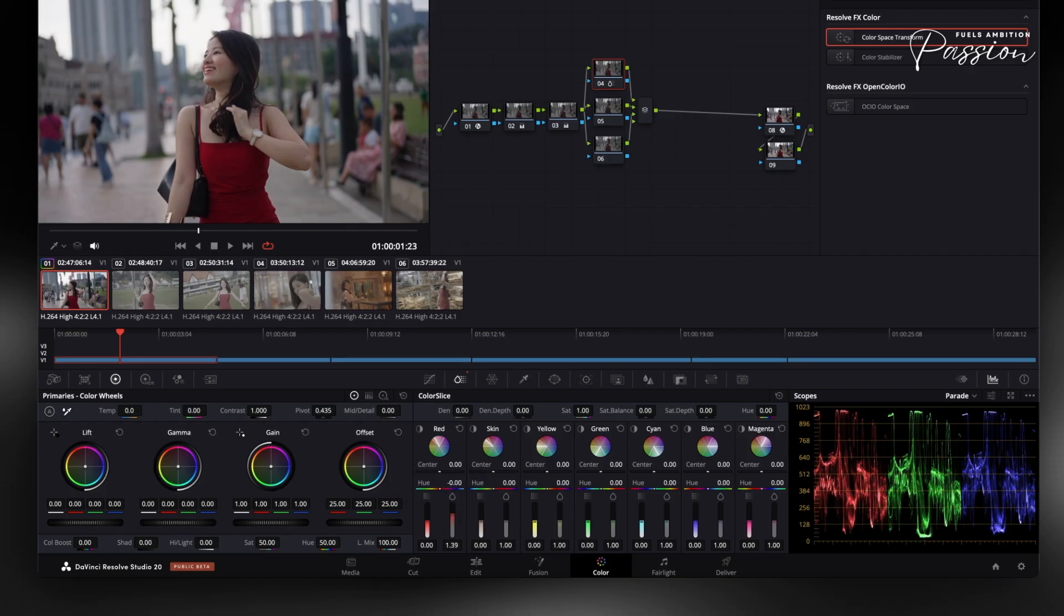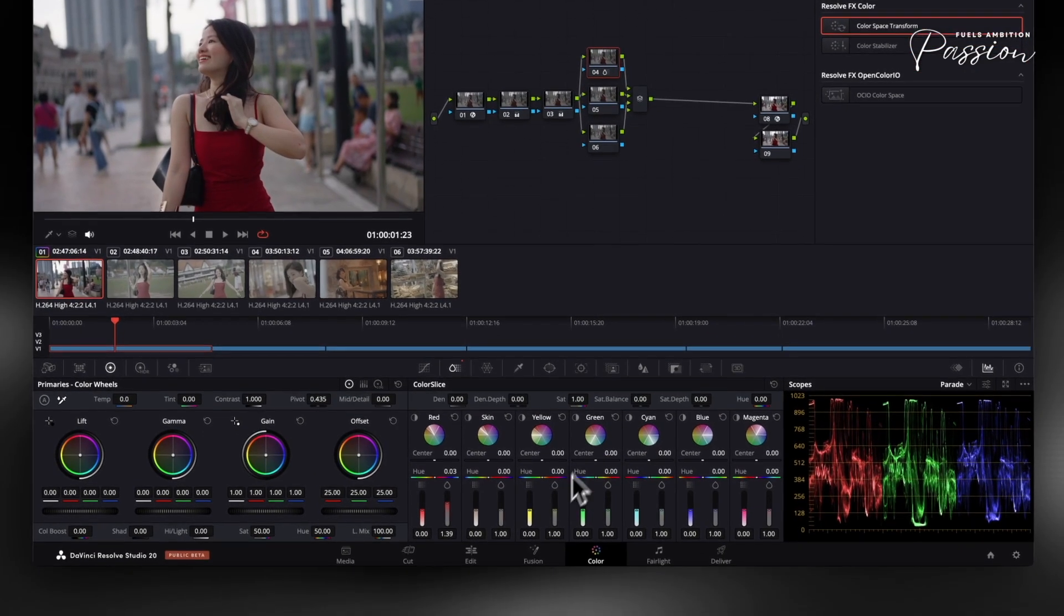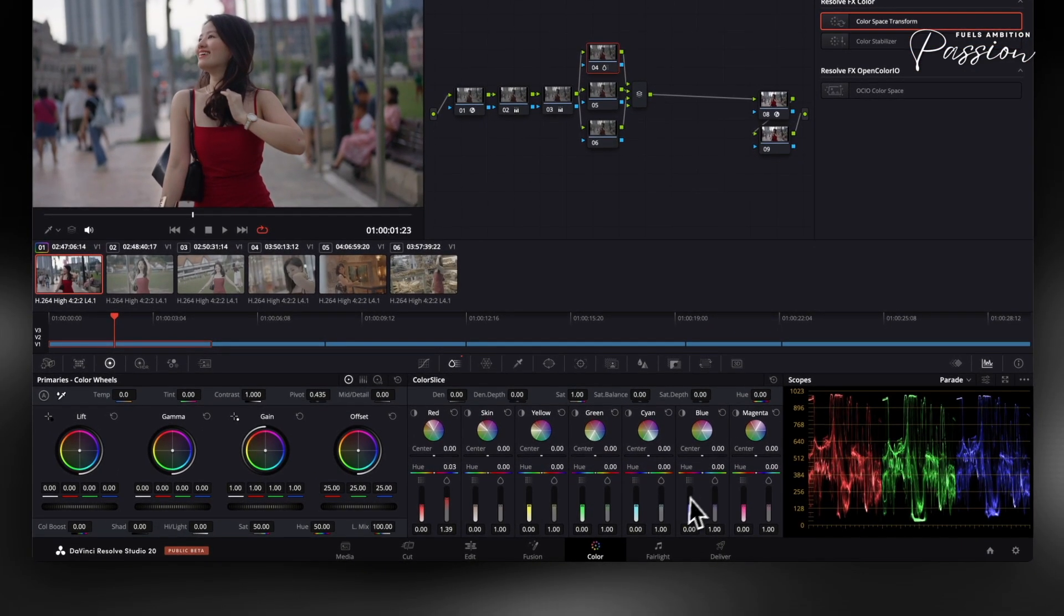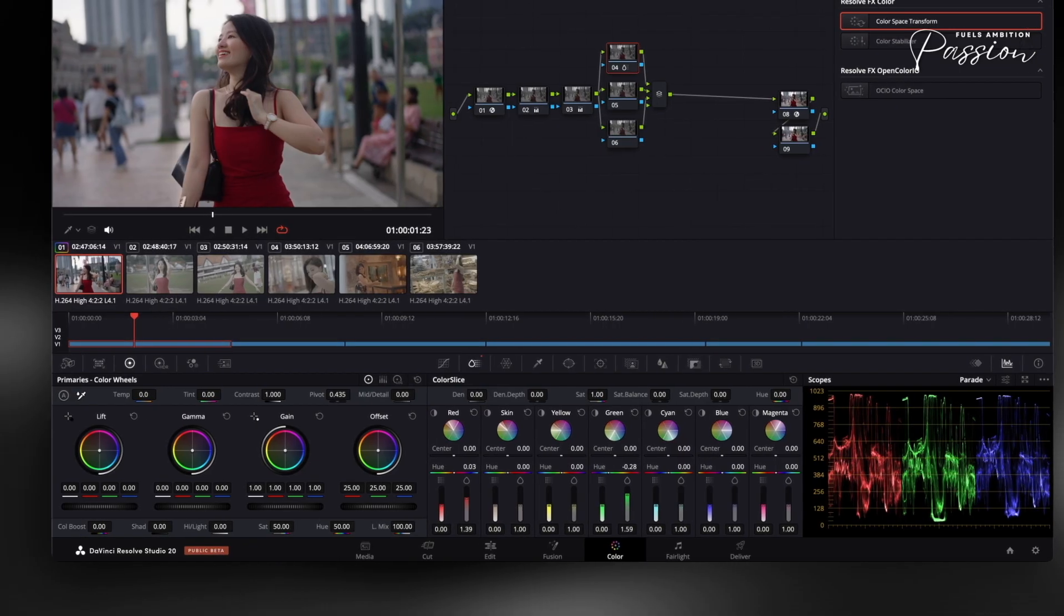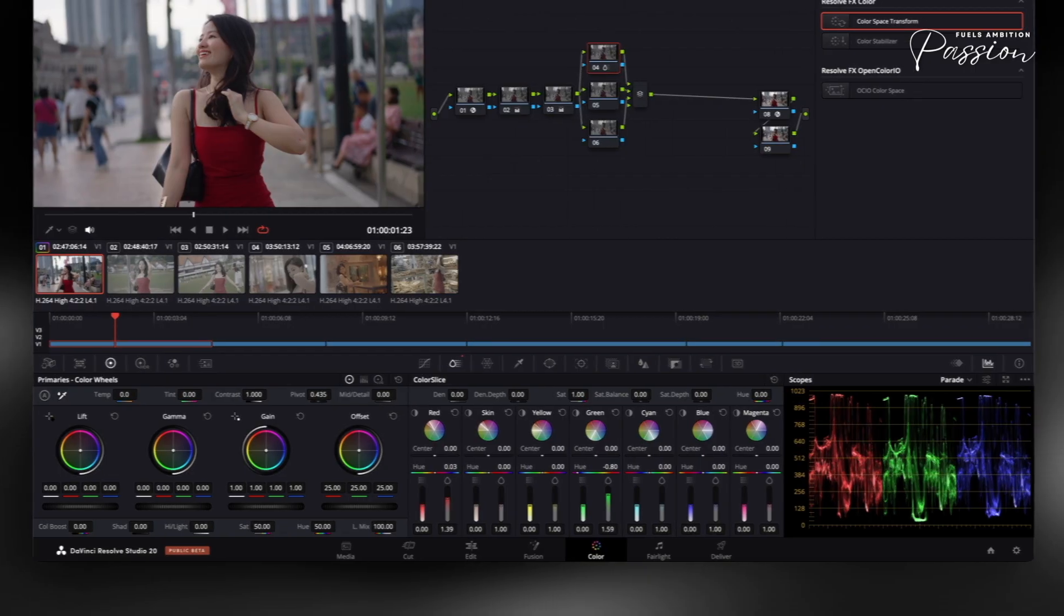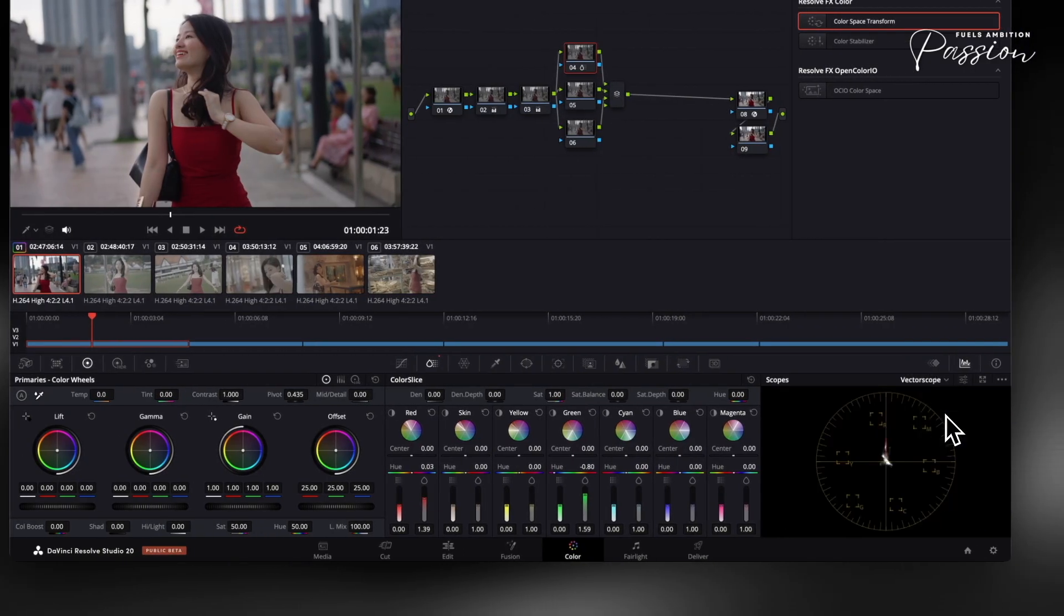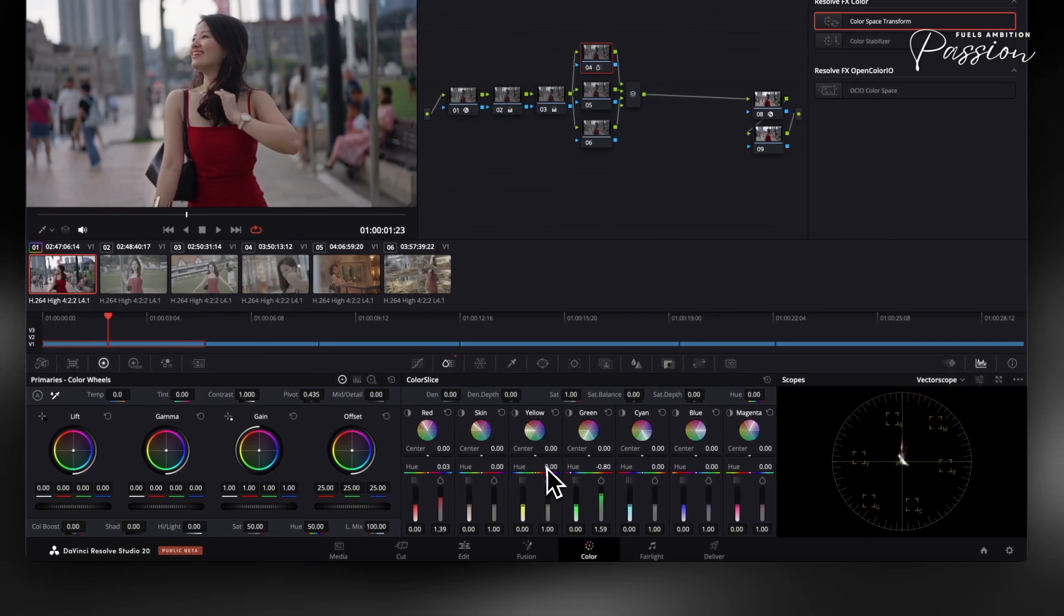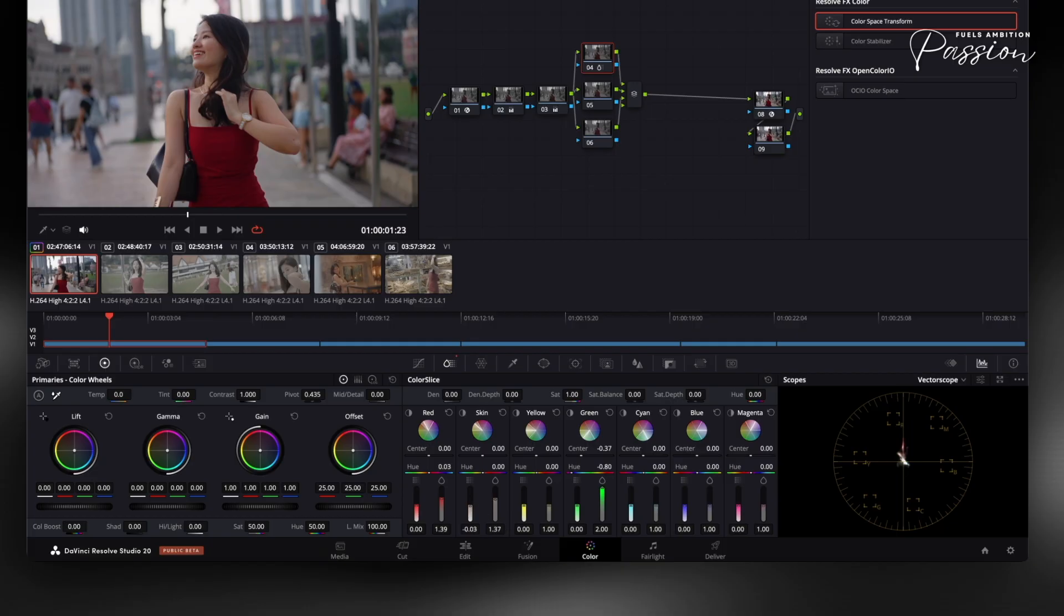The three sliders for each slice control hue shift, saturation, and luminance, letting you make precise adjustments. For example, compare a film scene where skin tones appear overly orange against a cinematic portrait with natural tones. Open your image and vectorscope to identify problem colors, then select the corresponding slice. For skin tones, work with the red-yellow slices. Reduce saturation slightly and shift hue toward more natural tones.